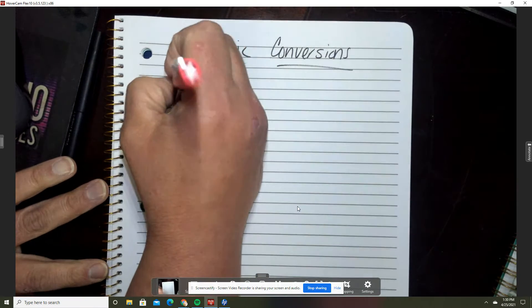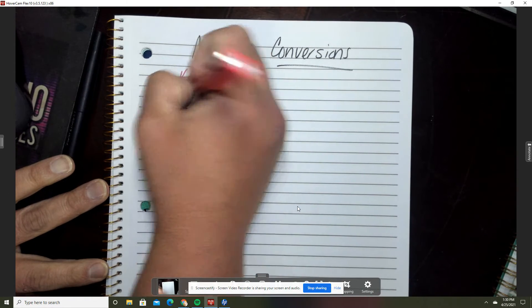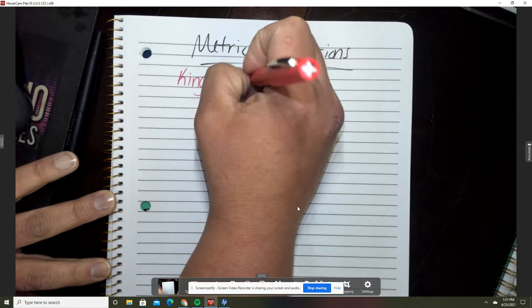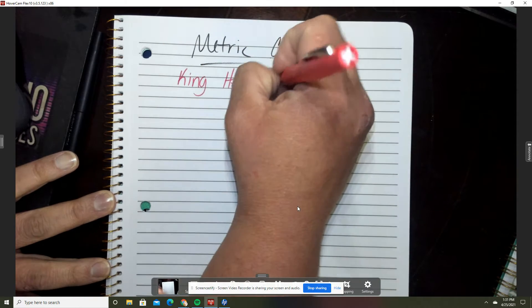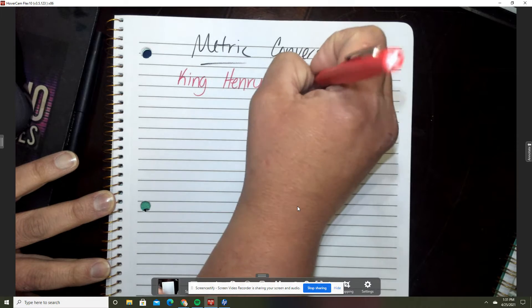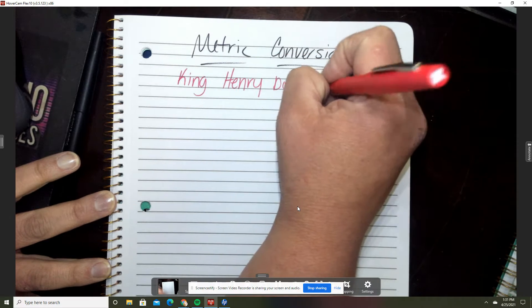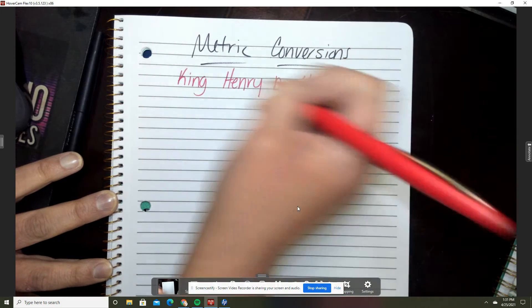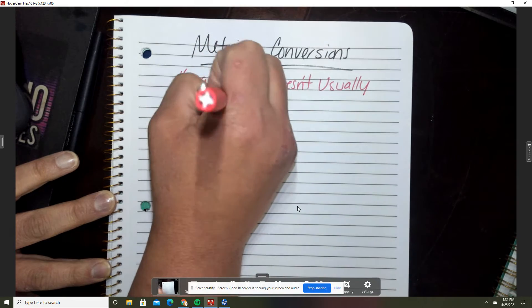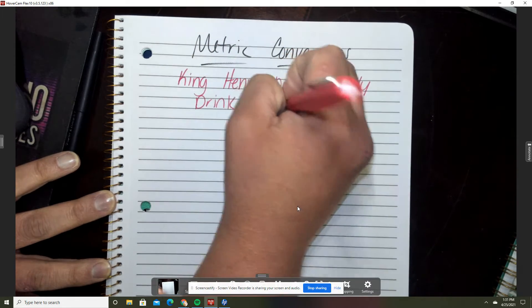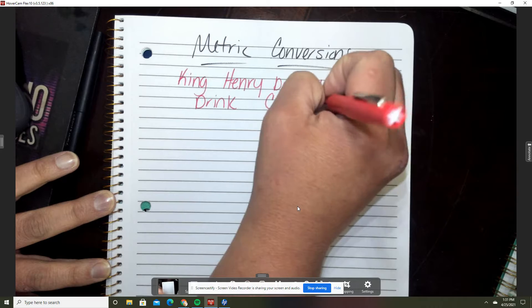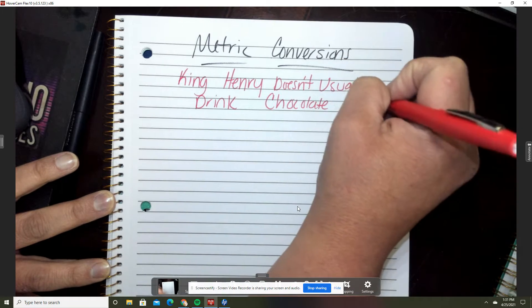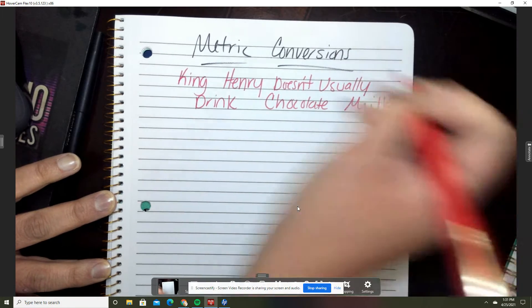King Henry Doesn't Usually Drink Chocolate Milk. Make sure if I'm writing you're writing.